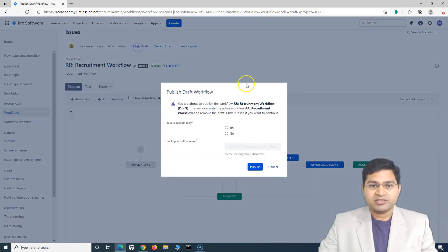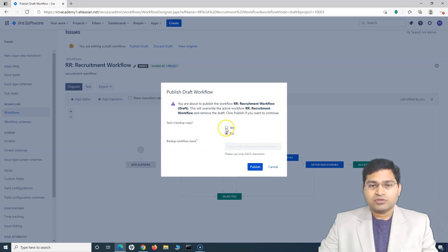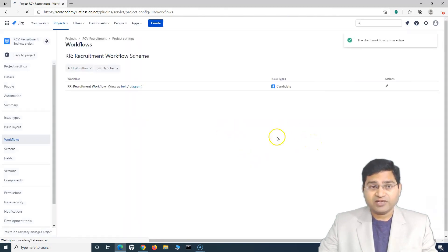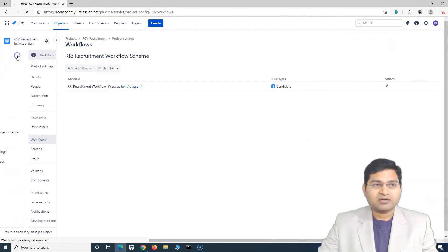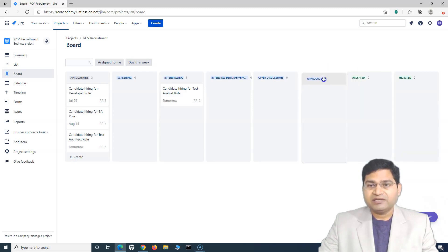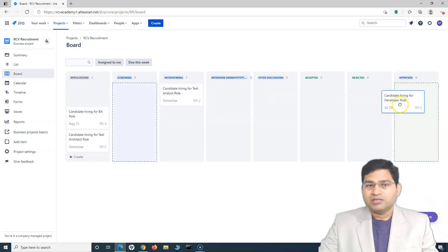If I simply click on 'Publish this draft', it will give a window to save a backup copy — you can say yes or no depending on whether you want to save it. I'll say no and publish. Now this updated workflow will take effect. Going back to the project board, you can see the renamed 'interview debrief' text has been changed, and the new 'Approved' status has been added, which accepts all transitions — so issues from any status can be moved to approved.